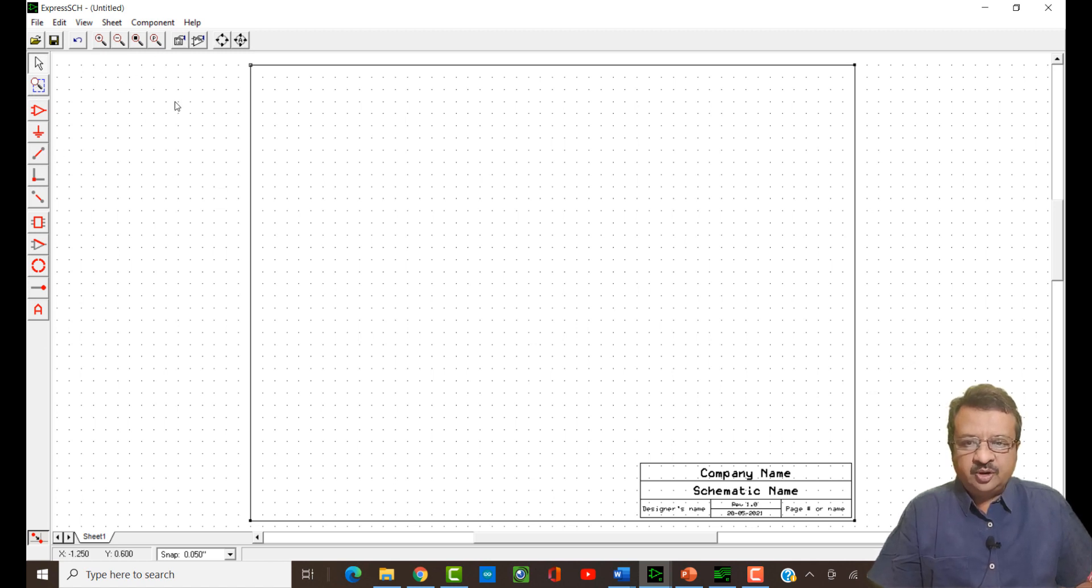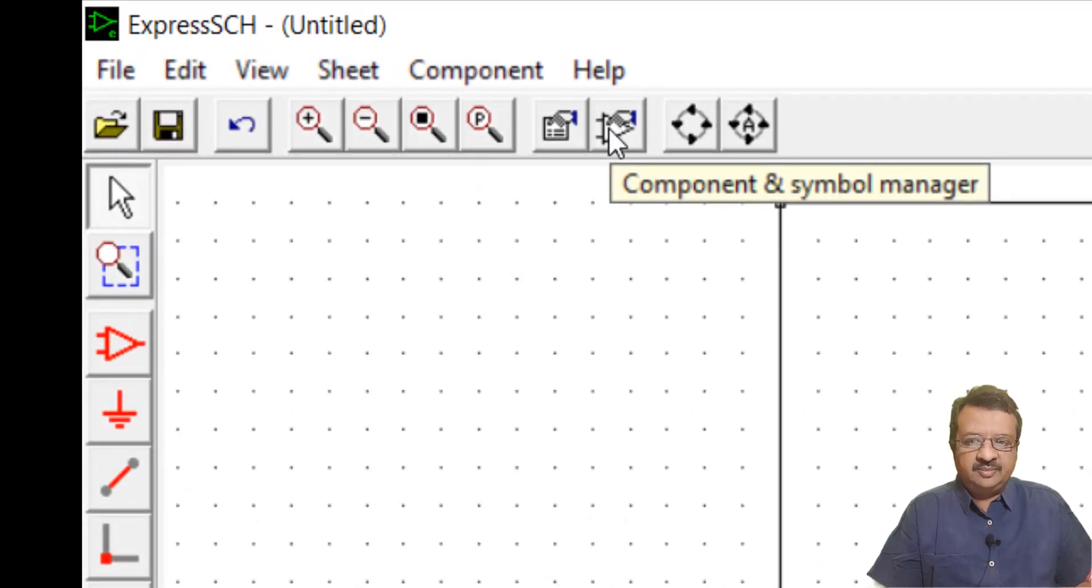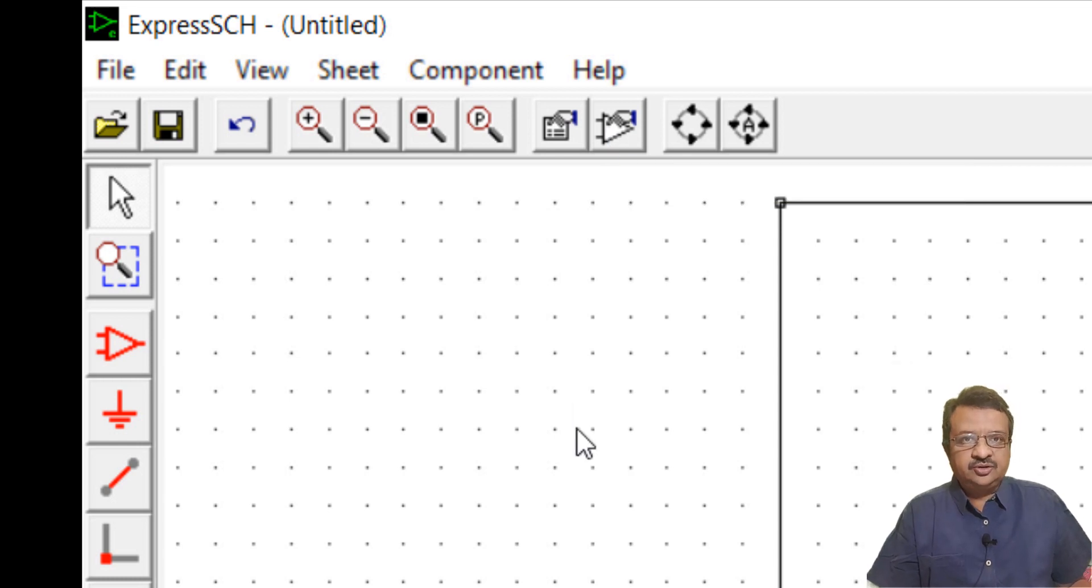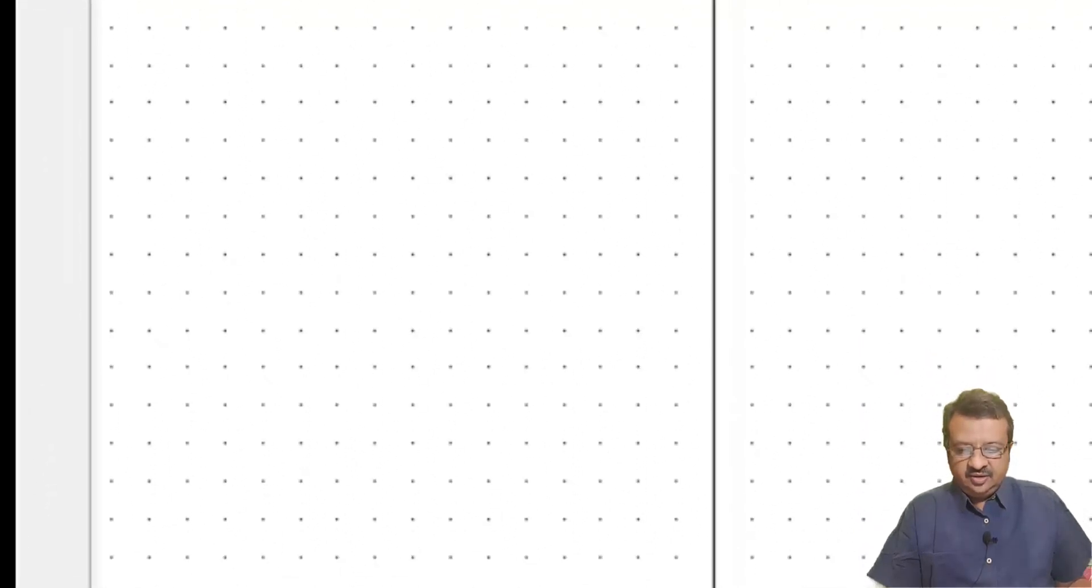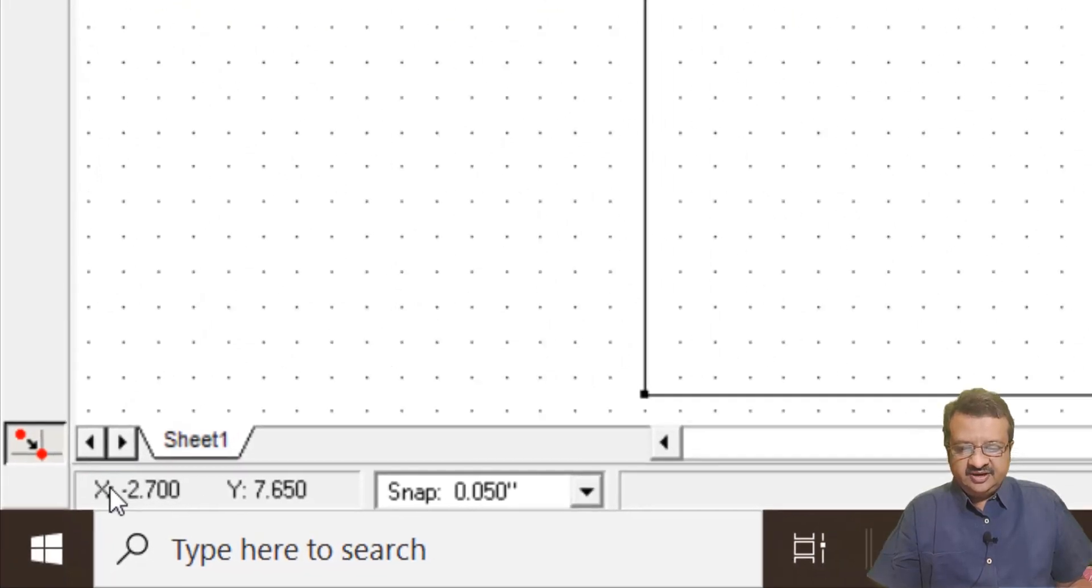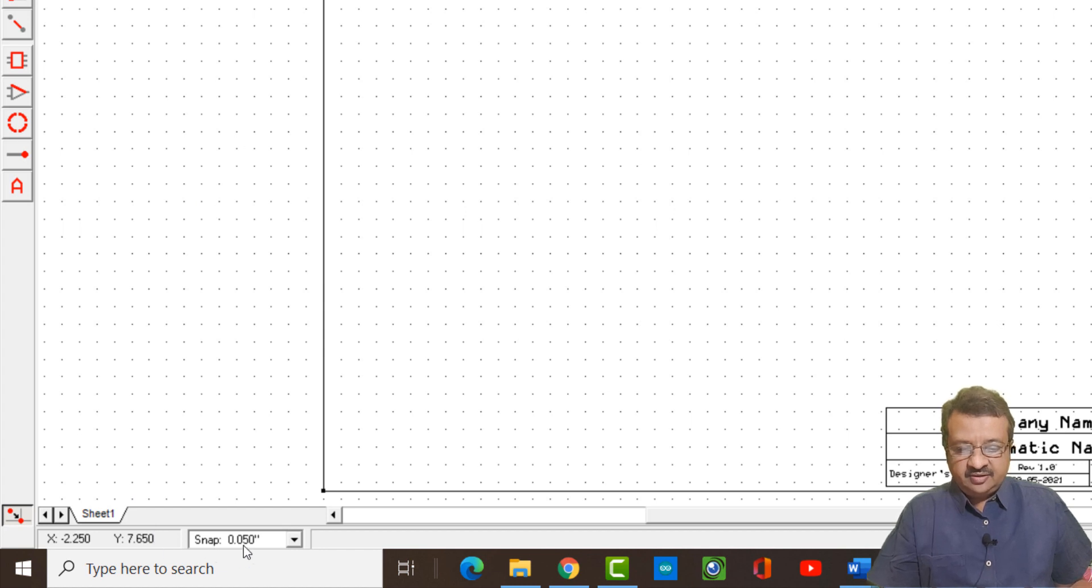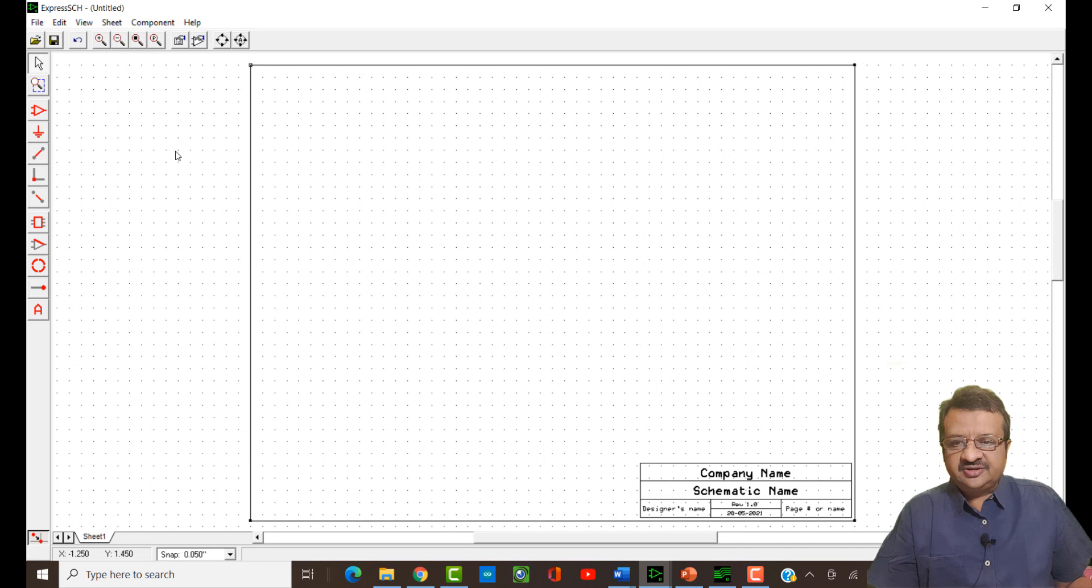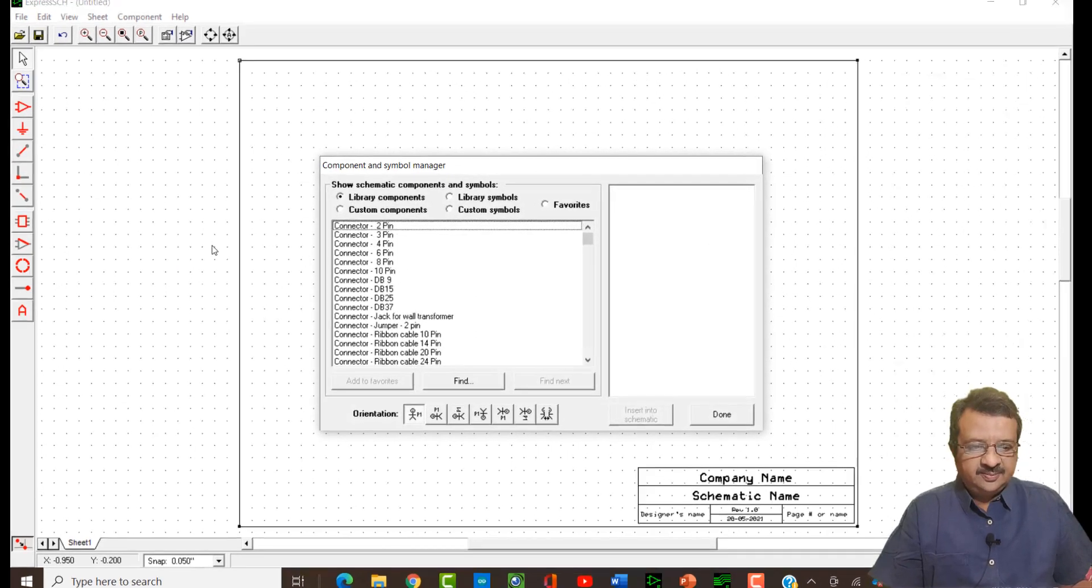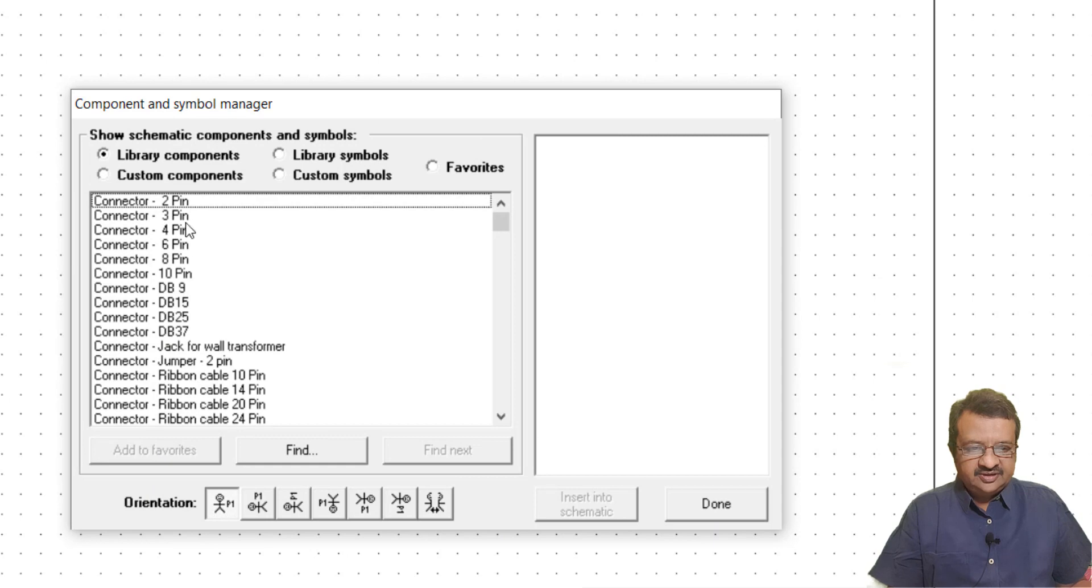One of the most important tool is over here and that is called the component and symbol manager. This components and symbol manager we will use to select our components and place it on the board. On the bottom of the screen here, you will find that there are XY coordinates being displayed. As I move the cursor, the XY coordinates are modified and this is the snap to grid option. What type of snap operation you want you can select from here. Let us first of all see the component manager.